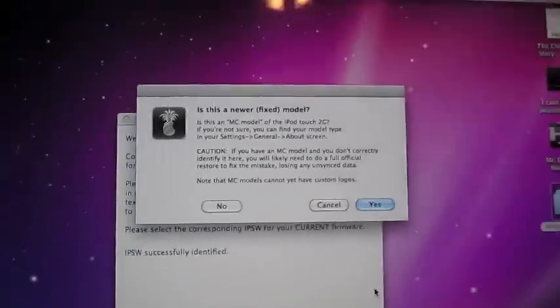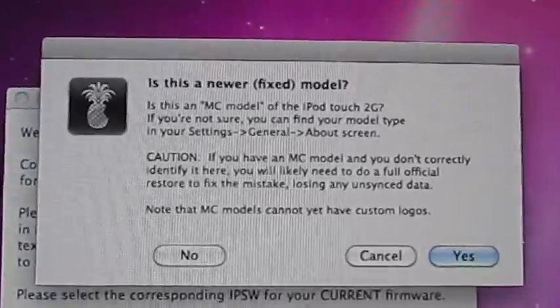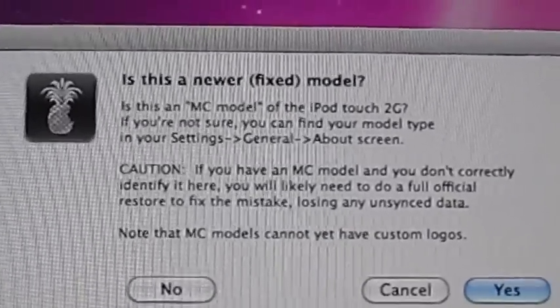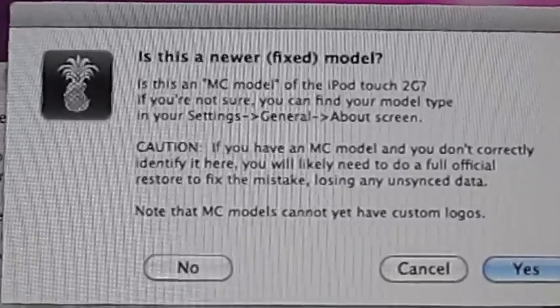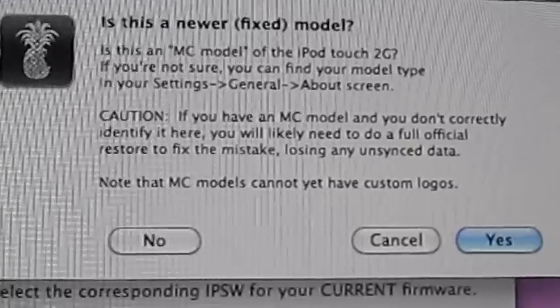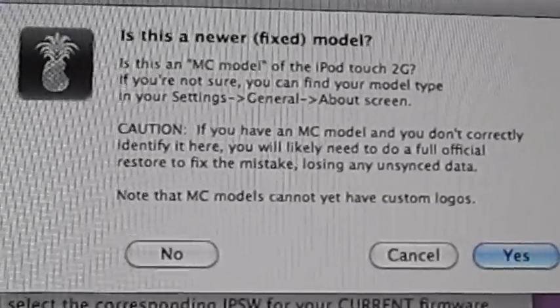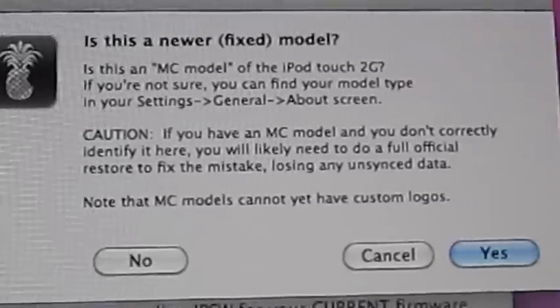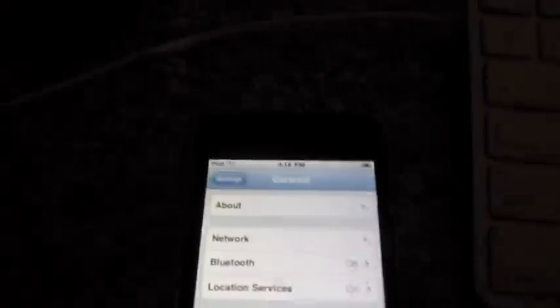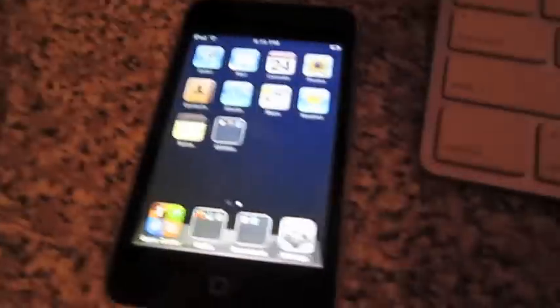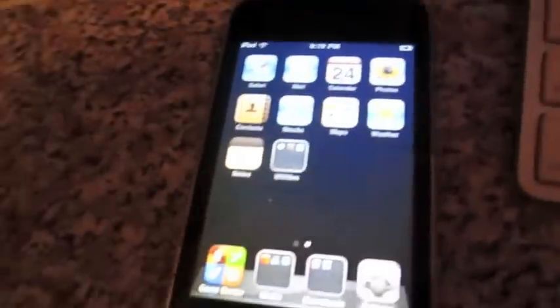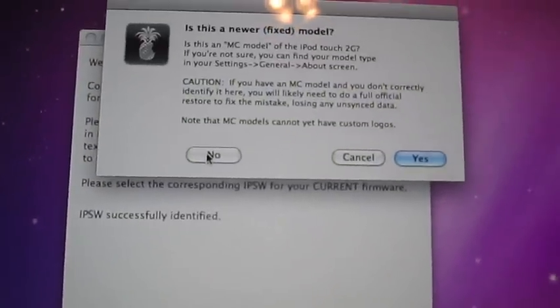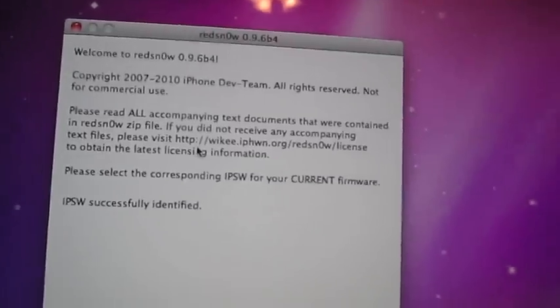This is going to pop up, and it's going to ask you if you are an MC model or not. If you're not sure, you can find your model type in your settings, general, about screen. Basically to check if you have an MC model, you need to go to your settings, go into general, and go into about, and you need to just scroll down until you see a serial number. It will be MB in a bunch of numbers, or MC in a bunch of numbers. If yours is MB in a bunch of numbers, click no. If yours is MC in a bunch of numbers, click yes. Mine is not.